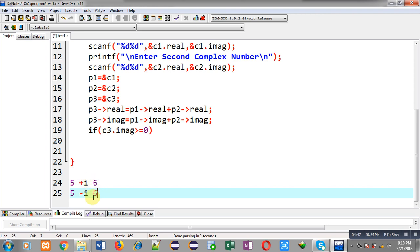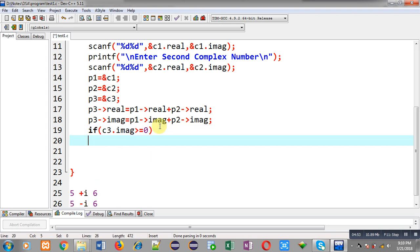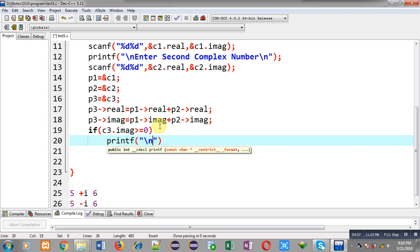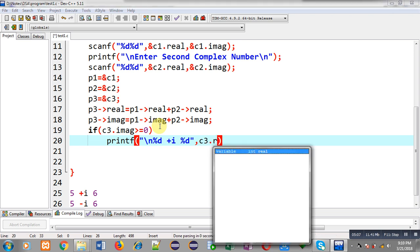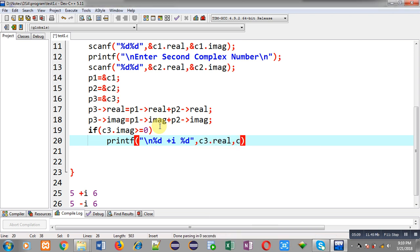For printing a positive complex number I am writing printf with format %d + i%d, then c3.real and c3.imaginary. You can see that I received the addition result through p3 pointer but I am printing the result through the c3 variable, because p3 holds the address of c3.